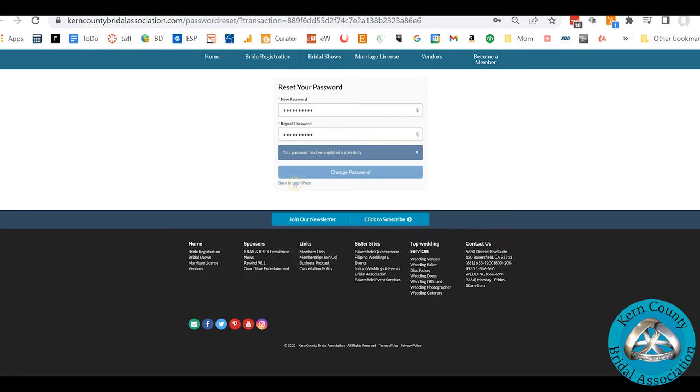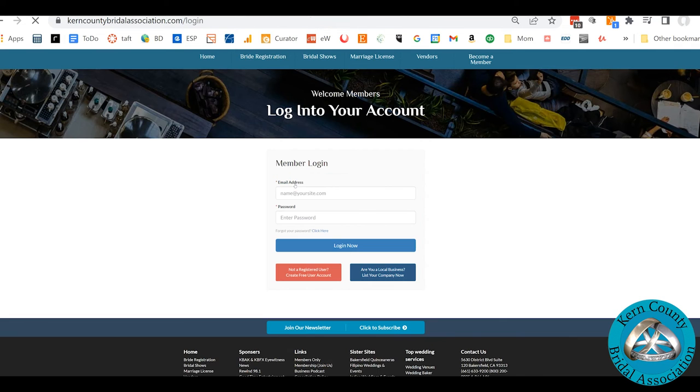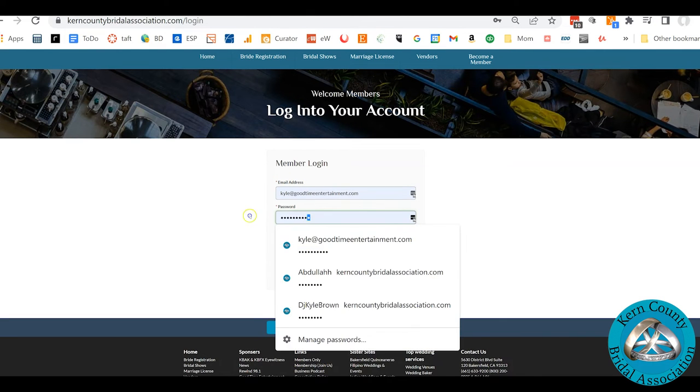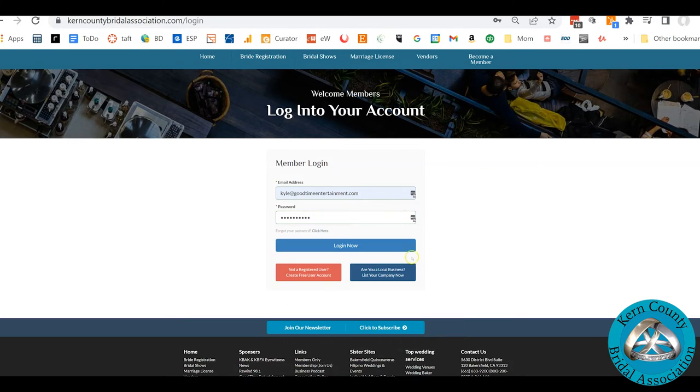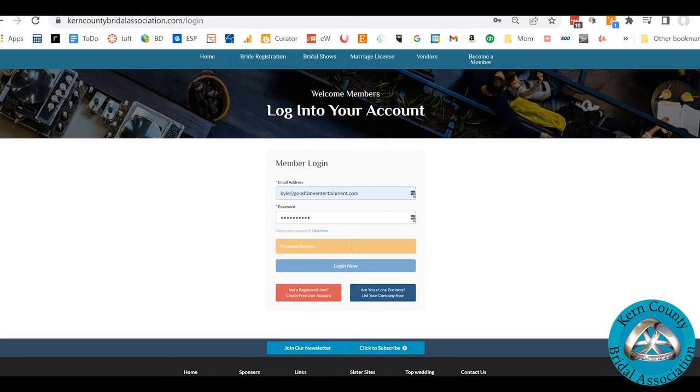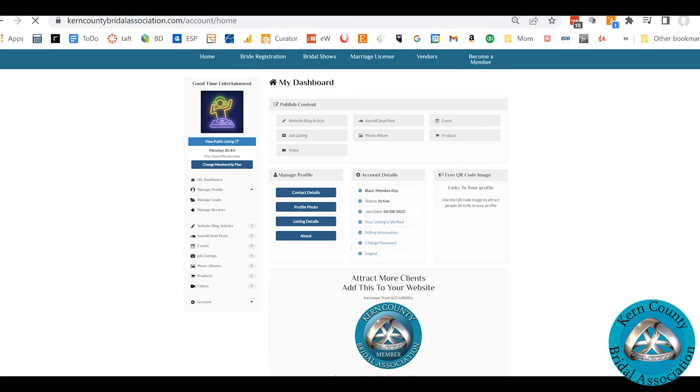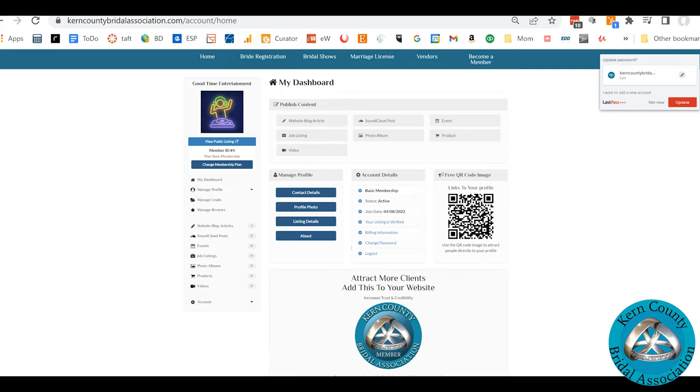And back to the login page. Put in your email address and your password, your new one. Log in. And voila, there you are. You are now in your account.